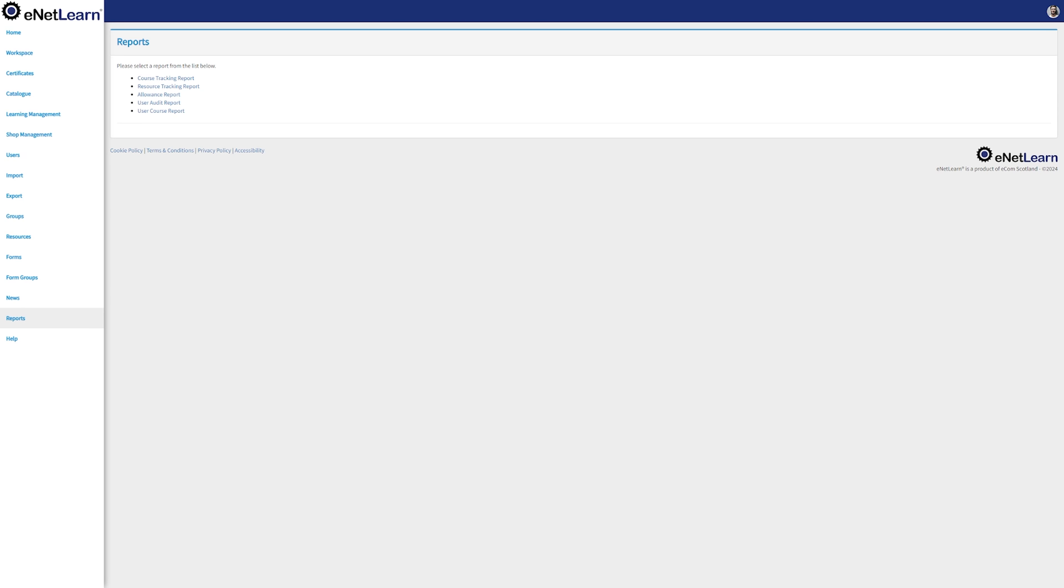Now let's dive into a very powerful tool, the Reports page. In the Reports page, it's where you gain insights that drive decisions and elevate your eLearning experience. eNetLearn grants you access to several different types of reports and in this case, we'll jump into Course Tracking Report.